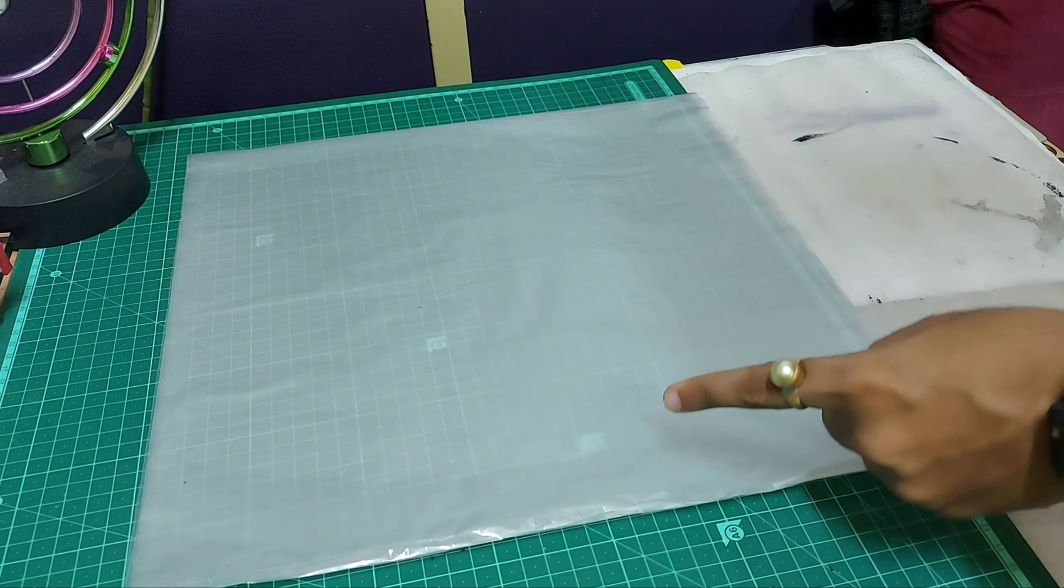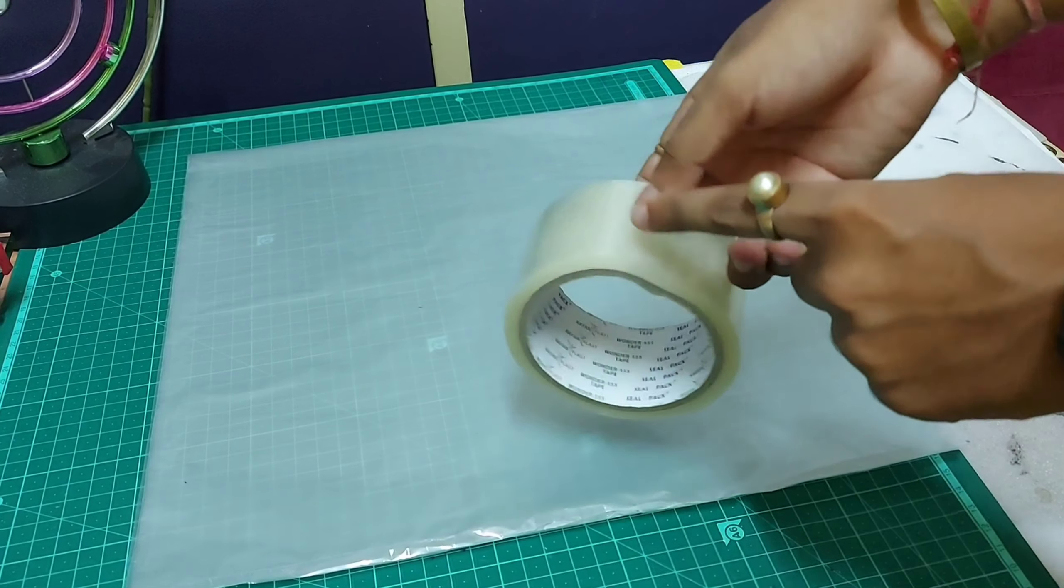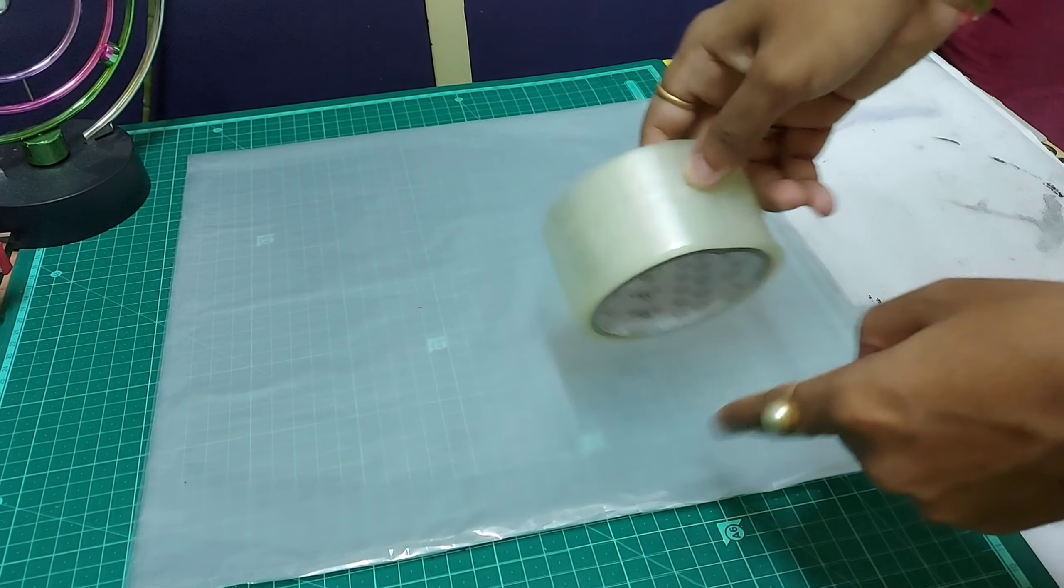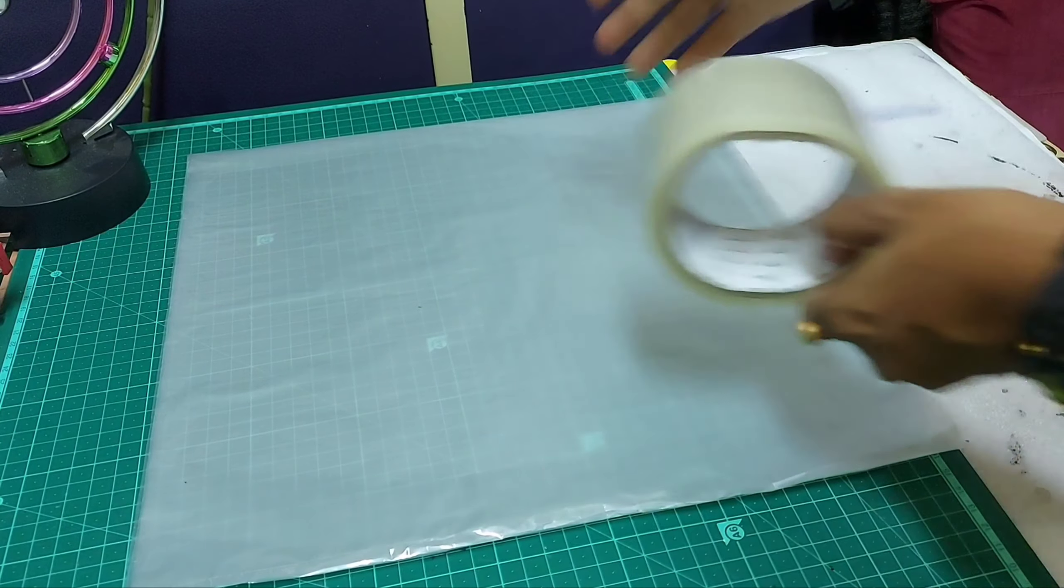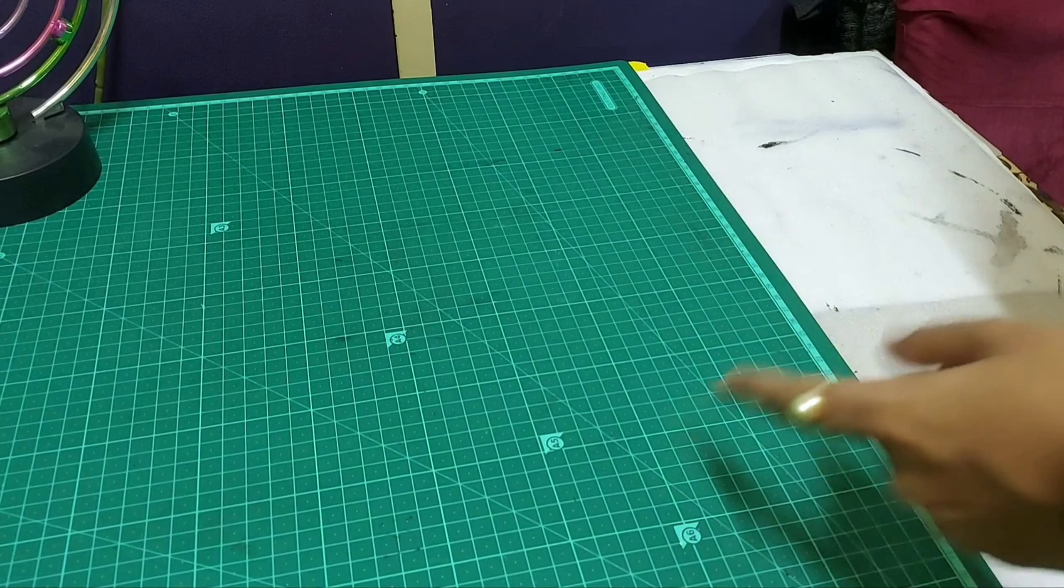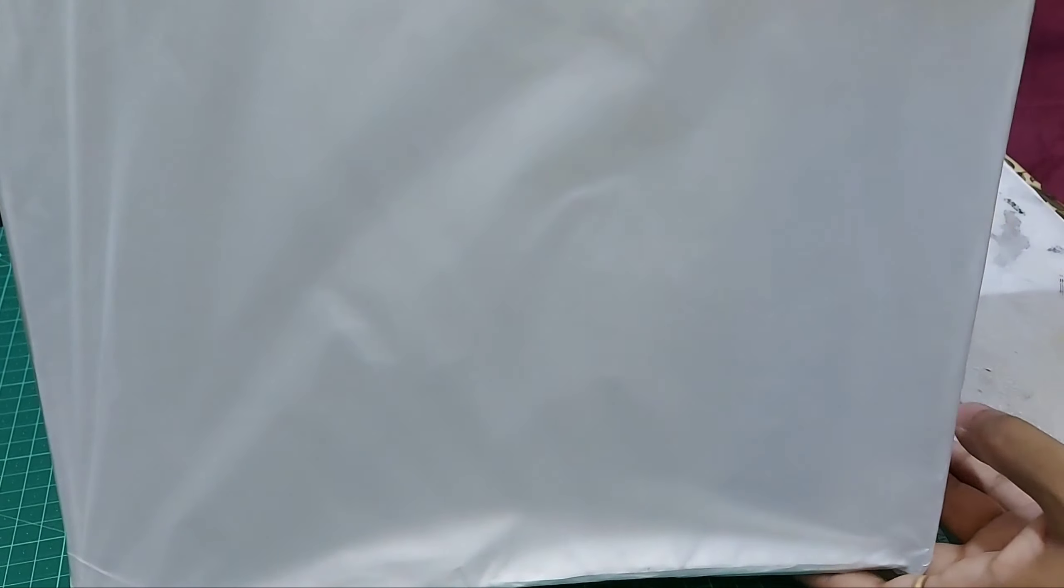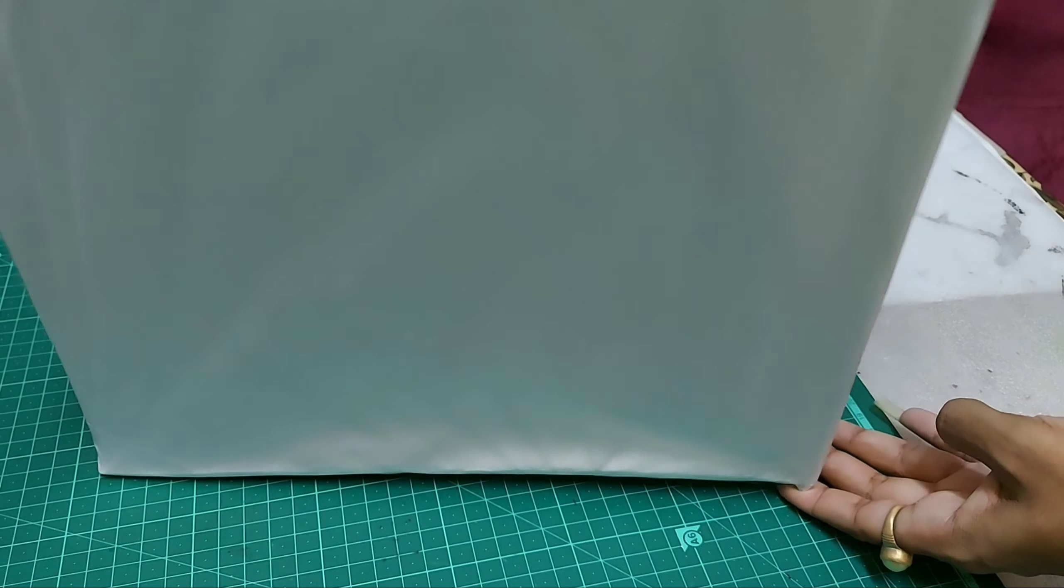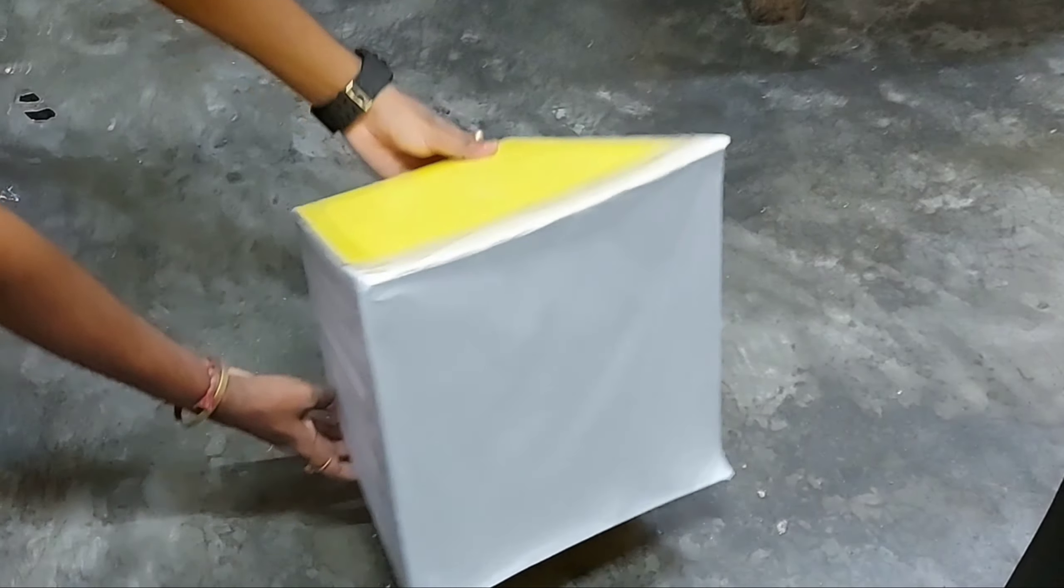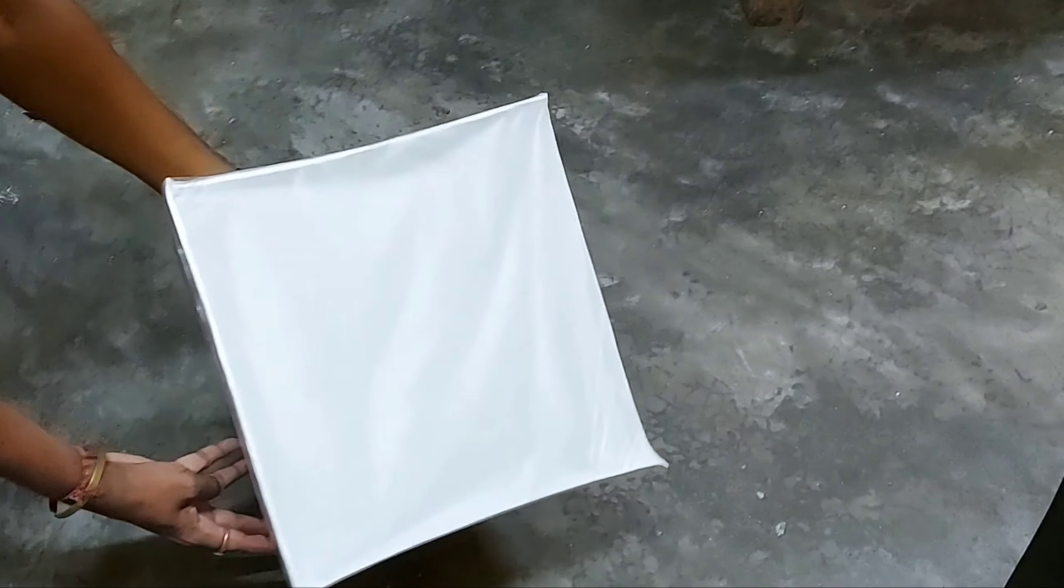Using this cello tape, the thick one. Yes, guys, we have fixed it in the box. Oh, it's not coming in the camera, let me arrange the angle. Yes, so let me fix another angle for you all.